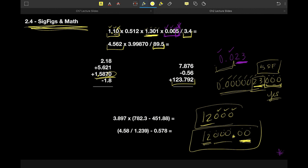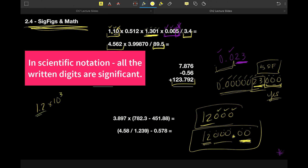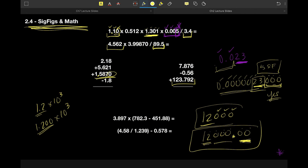Scientific notation is the last area where there might be some gray area, but the beauty of scientific notation is: if you write it, it counts. So 1.2 times 10 to the third has two sig figs, while 1.200 times 10 to the third has four sig figs. Scientific notation is always a great way to make sure you are expressing the right number of sig figs.